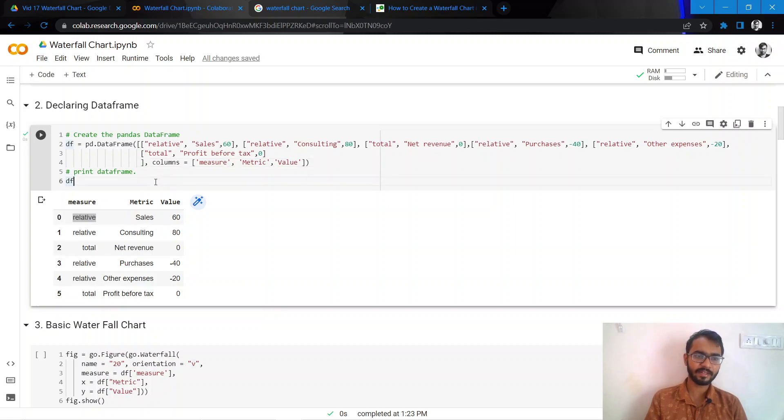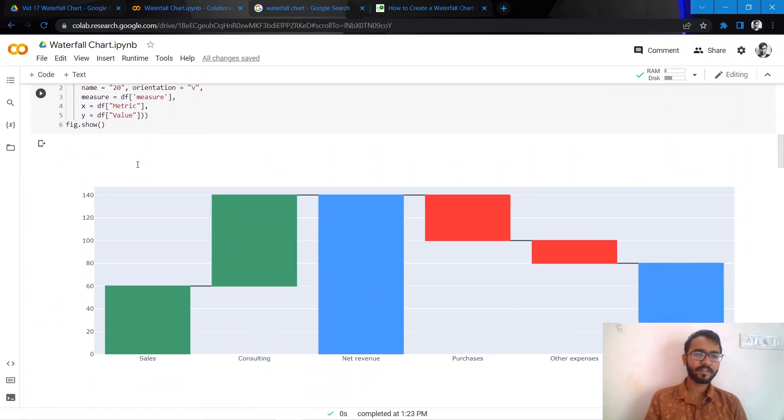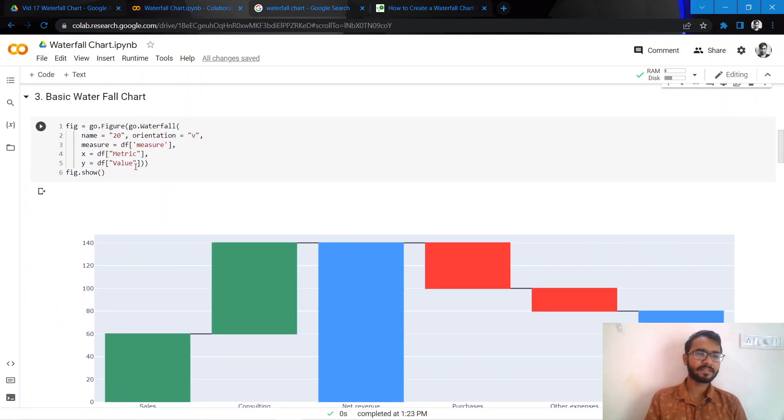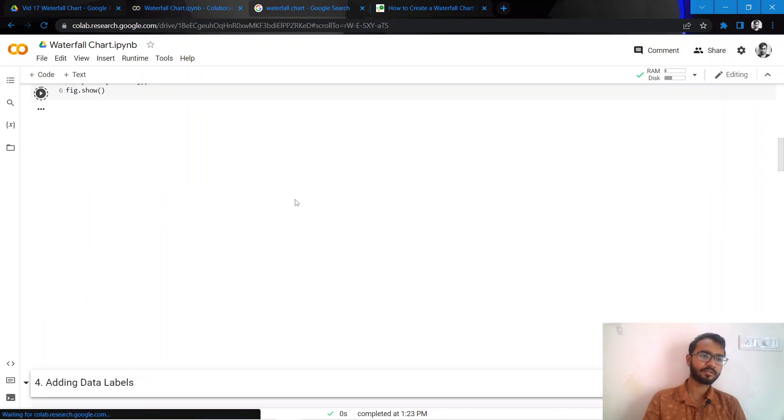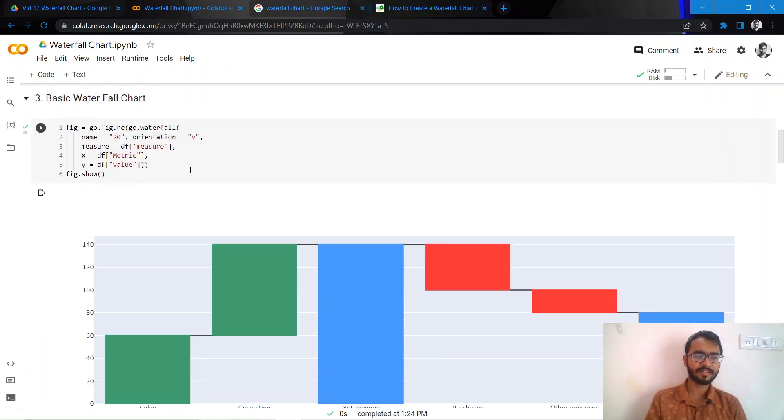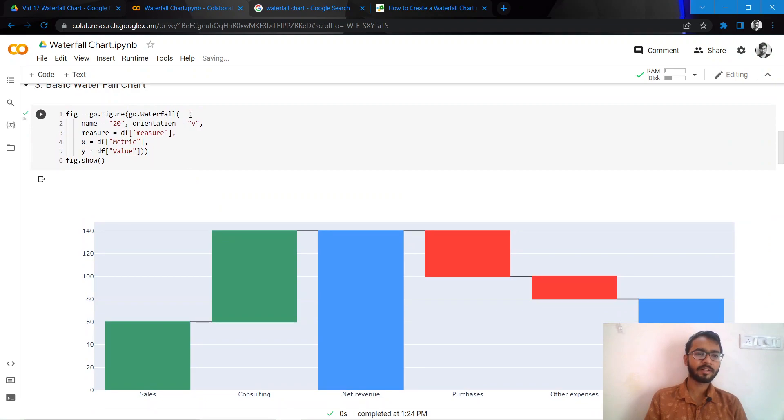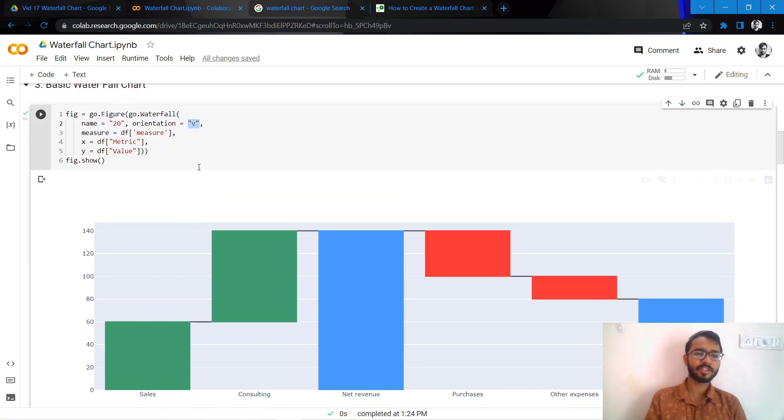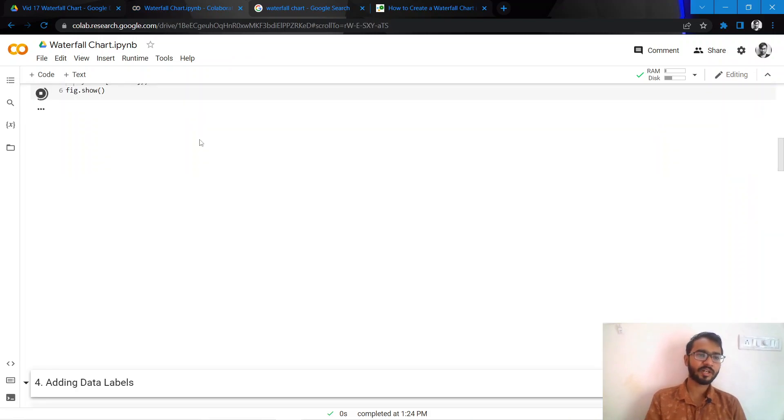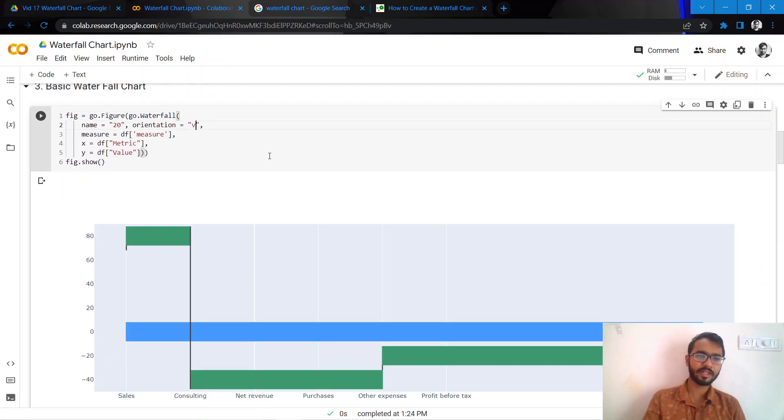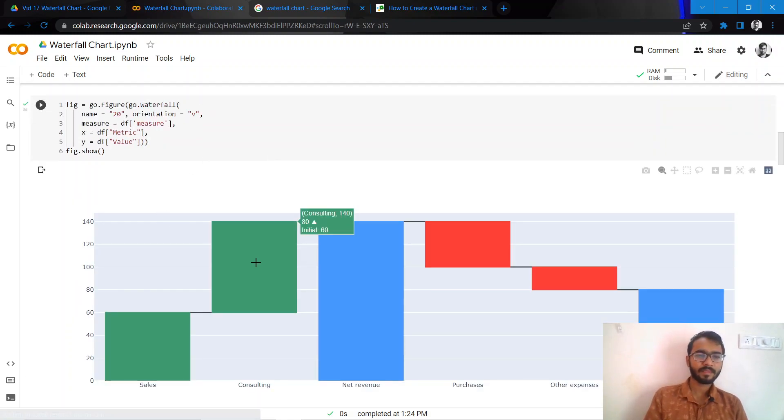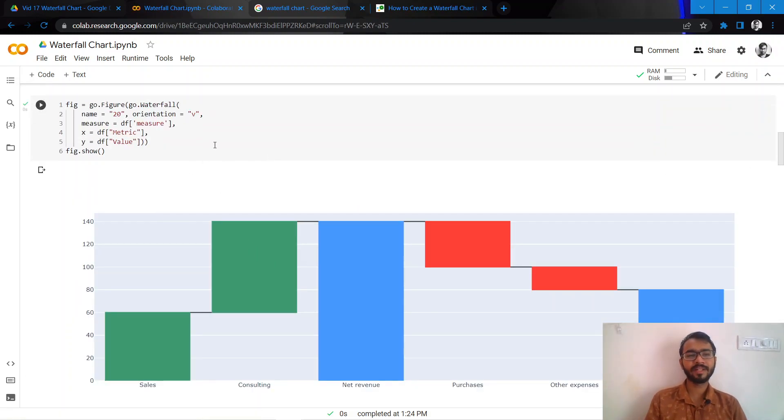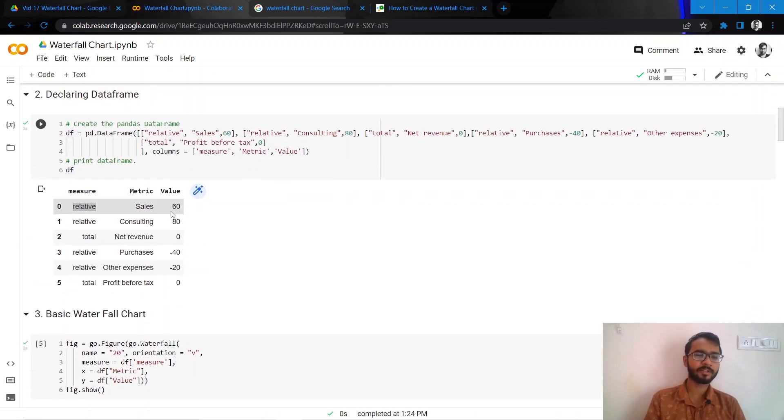Let us go and create a very basic waterfall chart. Here I've created the very basic waterfall chart with orientation provided as V, which means vertical. If we provide it as H, it will create the same chart in a horizontal format. For now let us just create it as vertical.